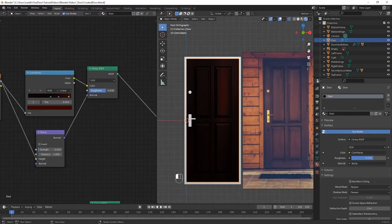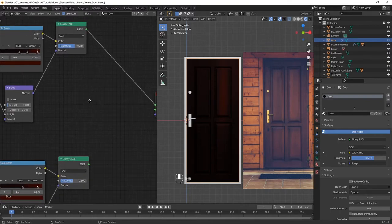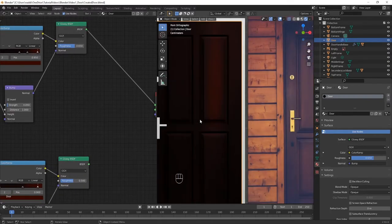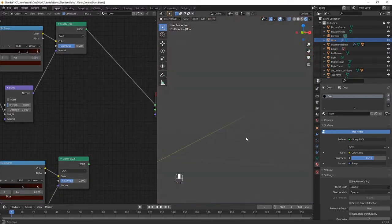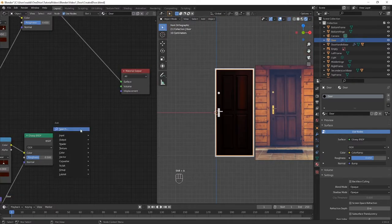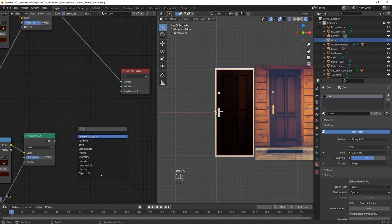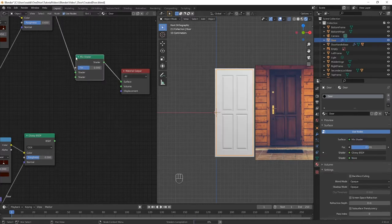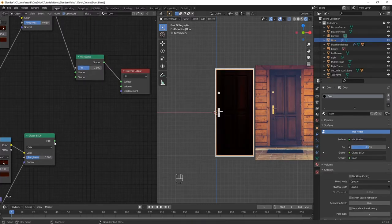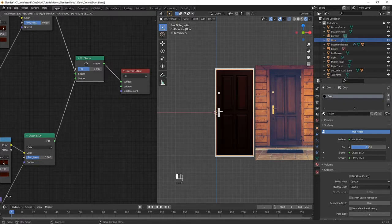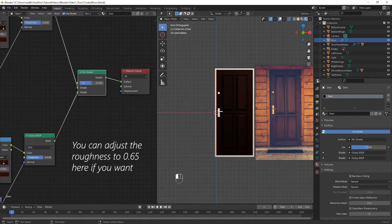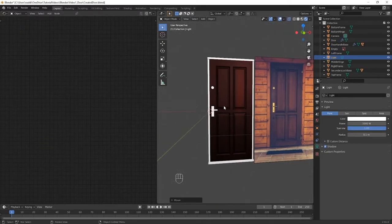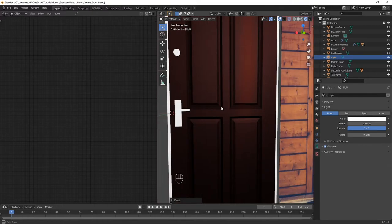Finally, I'm going to change the roughness of the Glossy BSDF to 0.65. We now want our material to have the properties of both of our Glossy nodes, so we're going to use a Mix Shader node. To do this, press Shift-A and type in Mix Shader. Then, drag the outputs of the Glossy nodes into the inputs of the Mix Shader, and then the output finally into the surface of the material output. And then we have a finished material for our door.